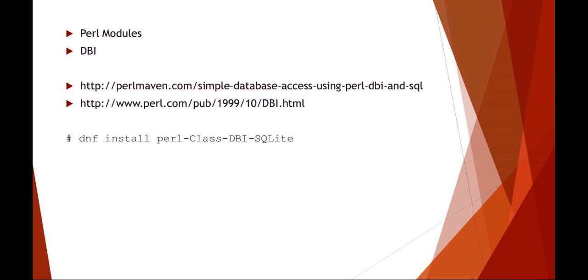The first thing I would do is install the DBI for Perl. You can just use a yum or dnf install Perl class DBI for SQLite.